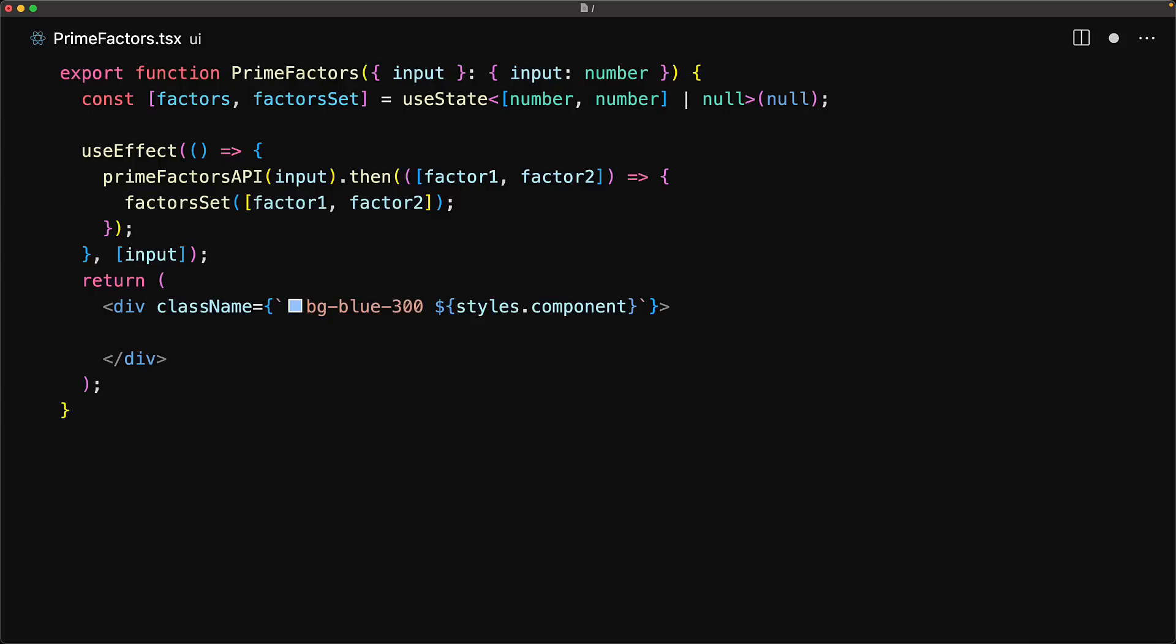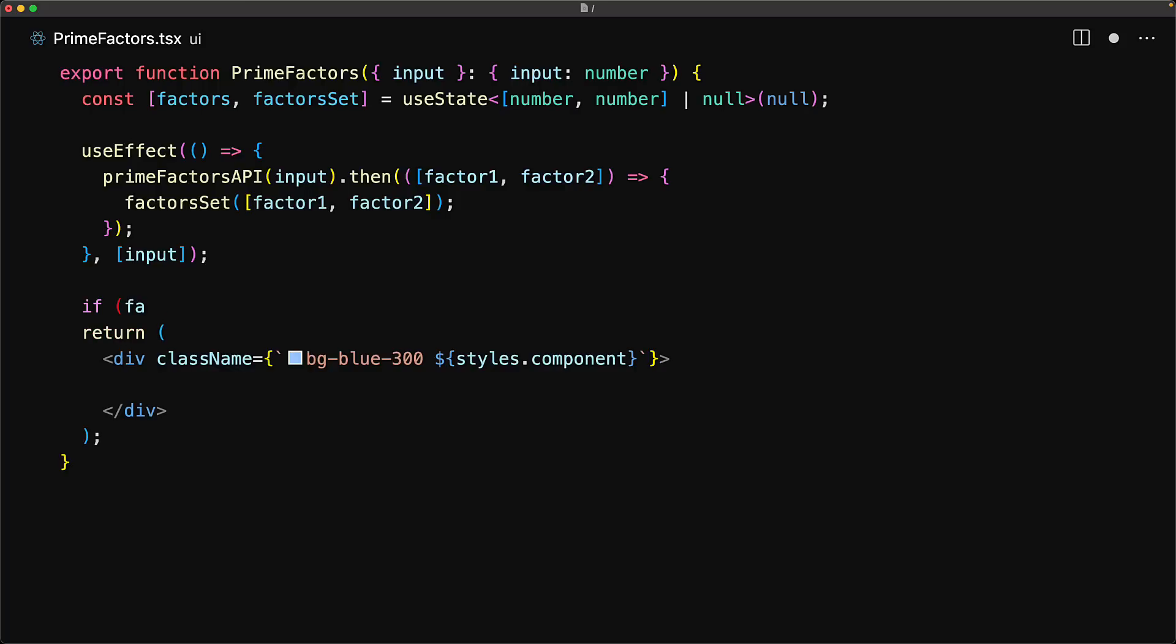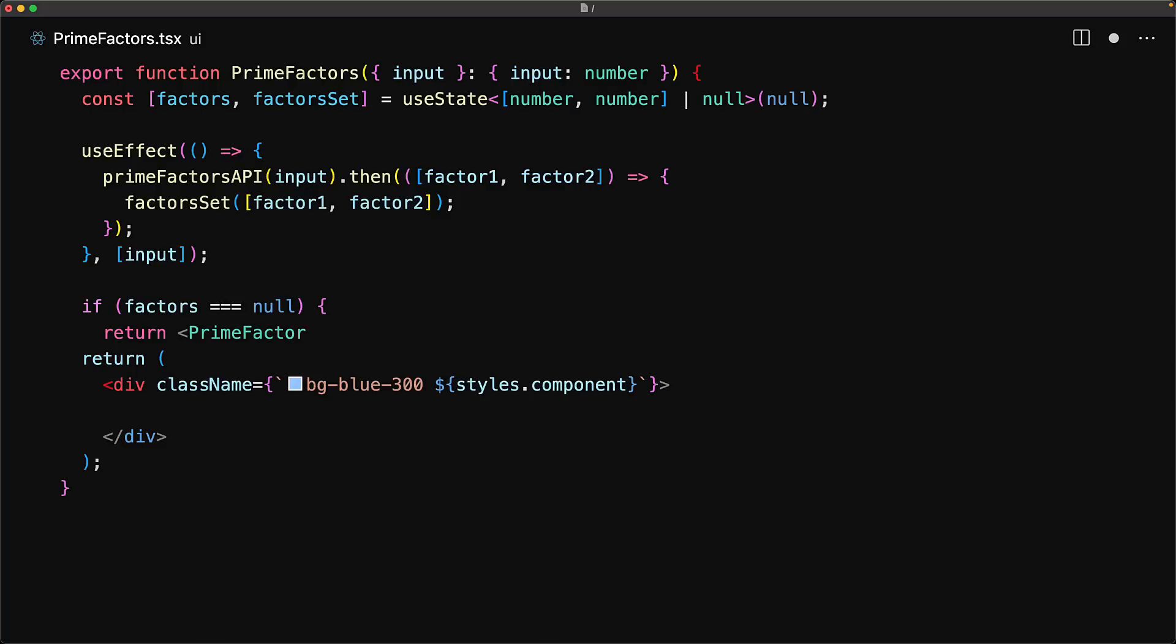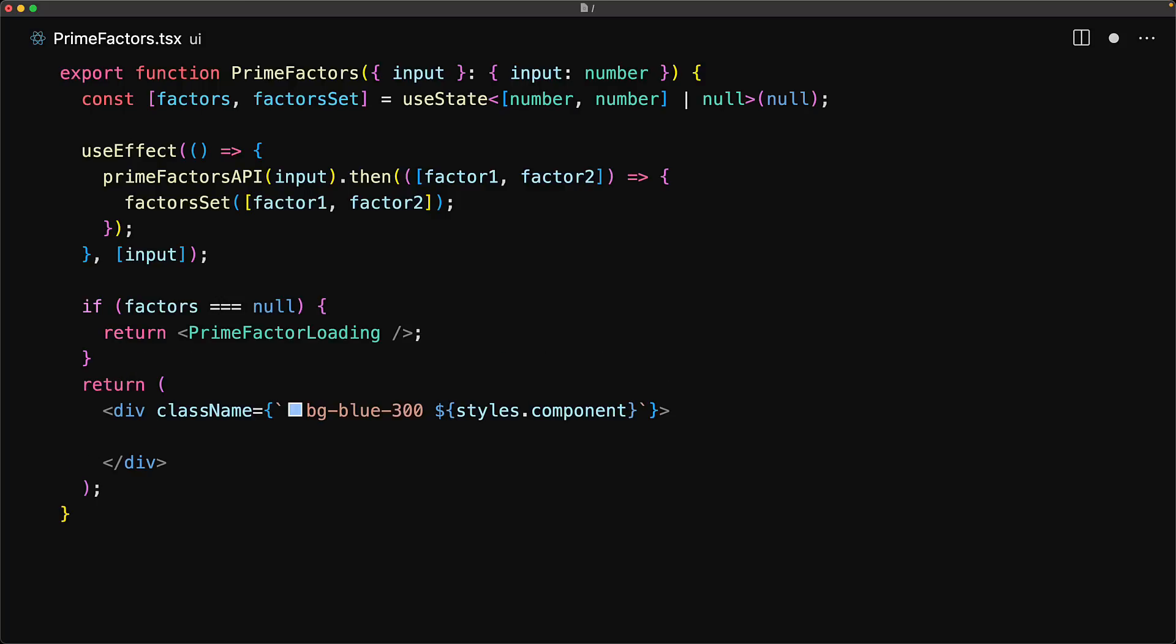With this API call in place, before we return the final rendering, we first need to check if factors is null. If it is, then we are still waiting for that API to complete and therefore we return a loading screen.